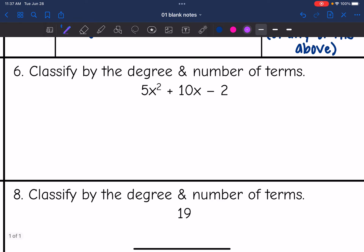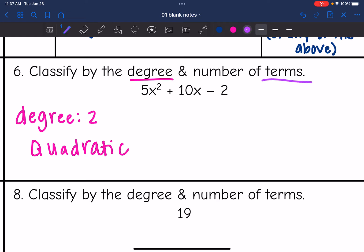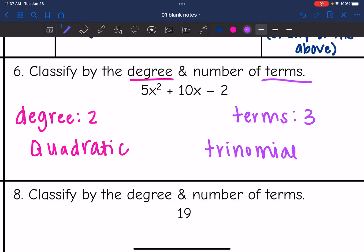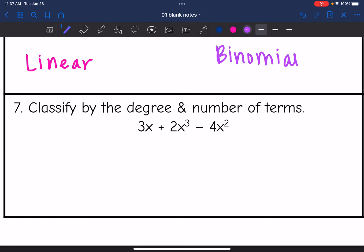Let's look at the next one. The highest exponent I see is 2, so this is a quadratic. And classifying by number of terms, there are three terms, so this is a trinomial. The next one is not in standard form, but the exponents are different so I can't combine — this is still a trinomial because we have three terms that can't be combined.